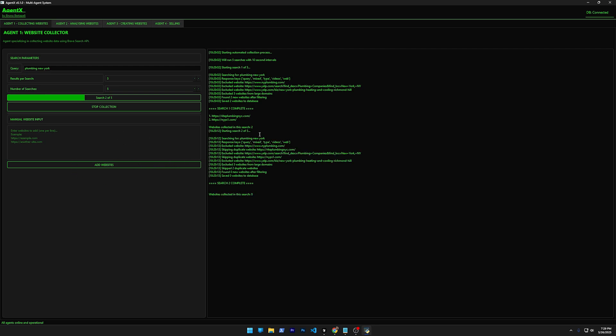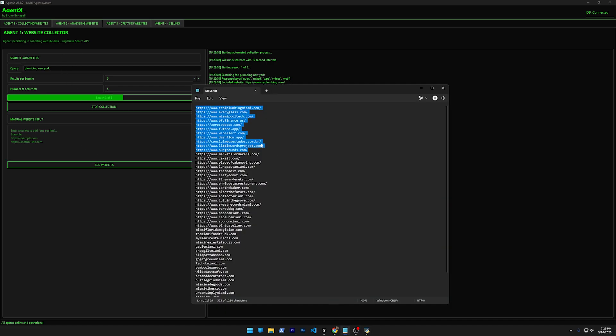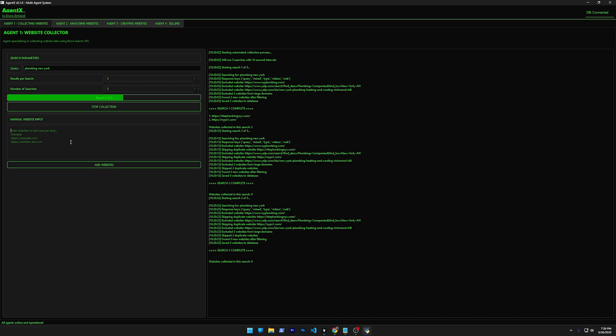Brave Search MCP, if I'm not mistaken, has one second delay each time you use their API or something like that. You can also use a list—let's say if I have a list of websites of your city, you can type a list.